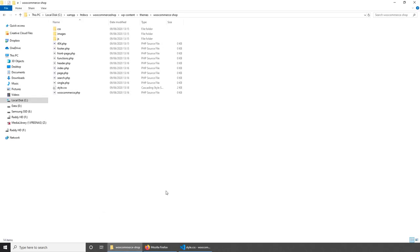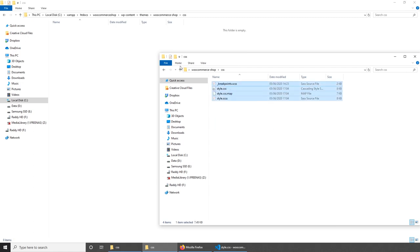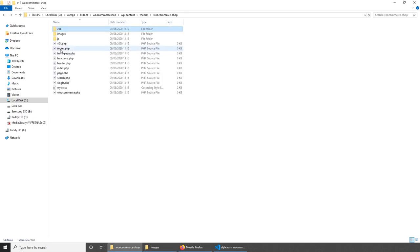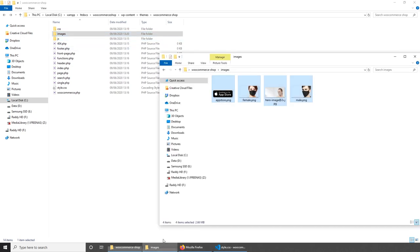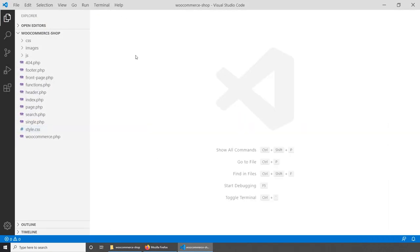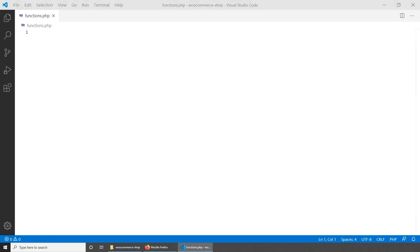Let's go back to the theme folder and add the CSS from the previous tutorial project and paste it into the CSS folder. Also copy the images into the images folder. Now close those and focus on functions.php. This is where we'll add all our CSS, JavaScript, register a menu, add WooCommerce support, and much more.